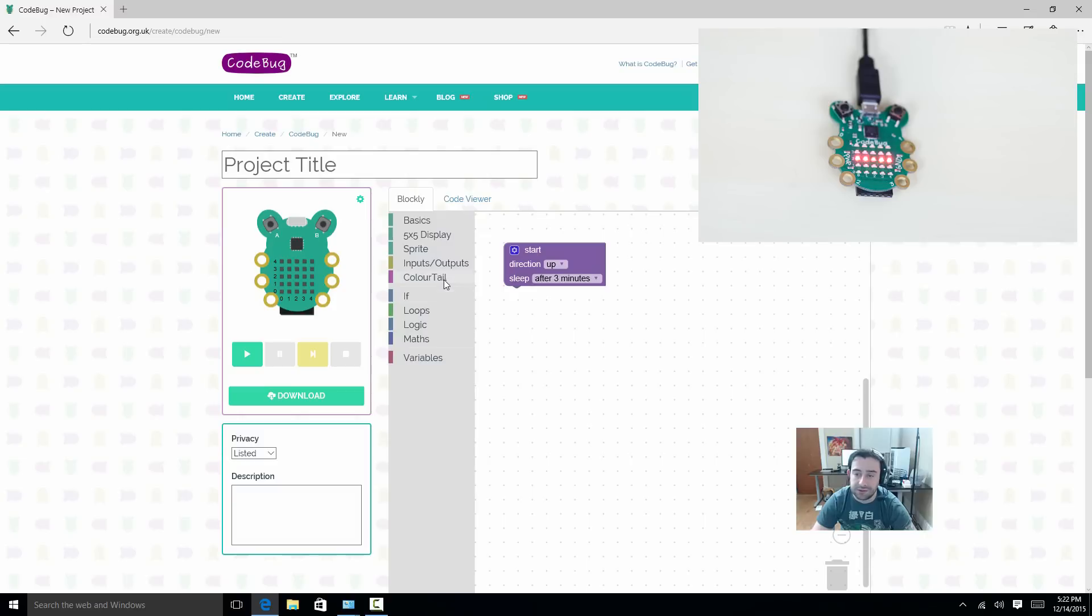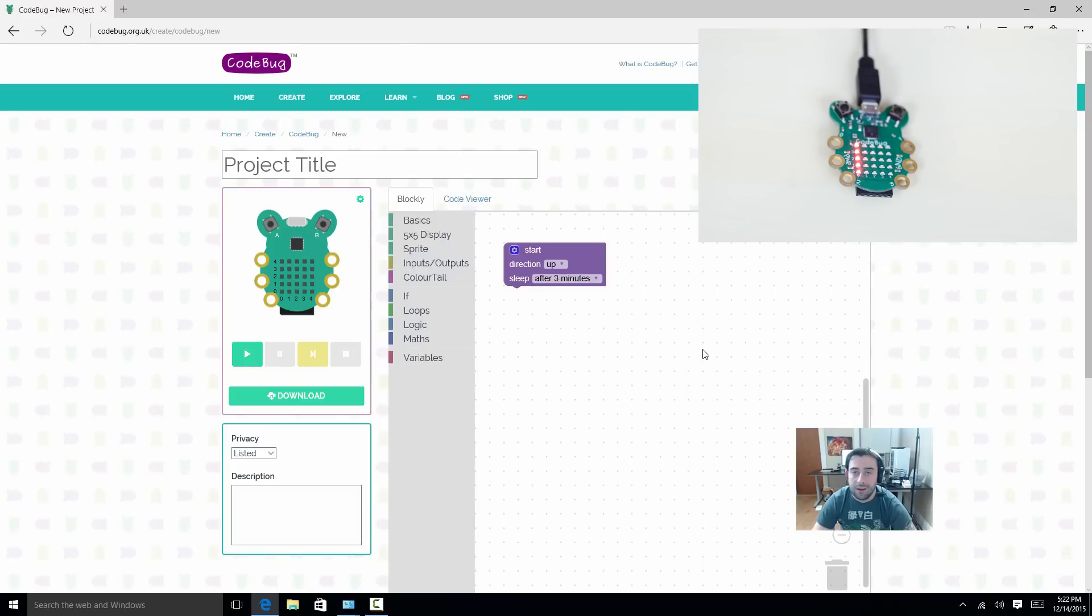It's got basic, 5x5, sprites, inputs, outputs, color trails, if loops, logic, math, and variables. All cool stuff you can do. And we're going to mess around with some of those stuff today.